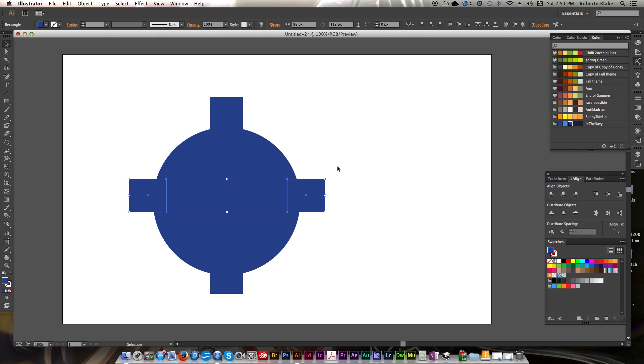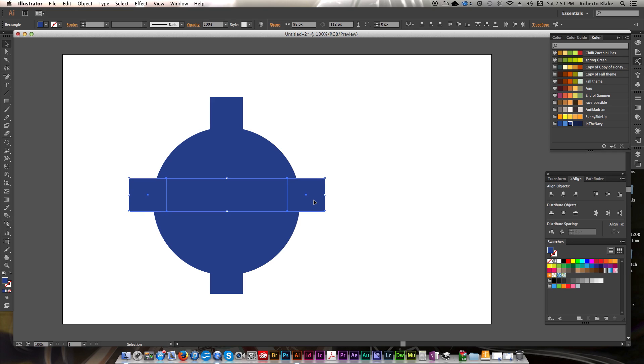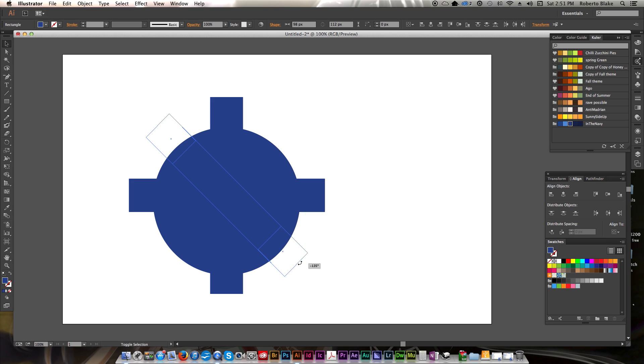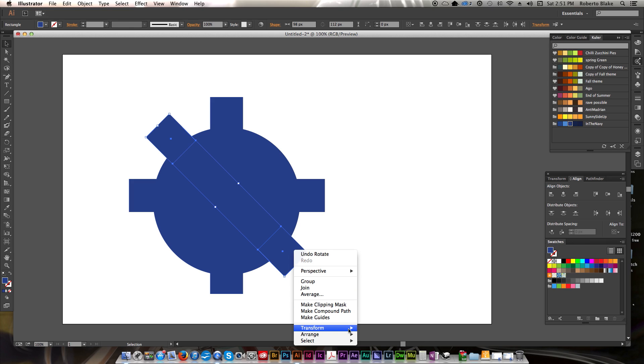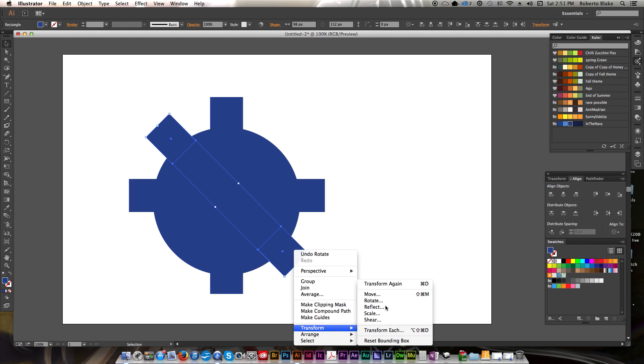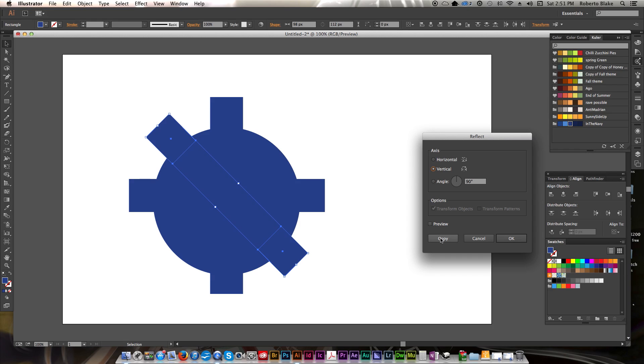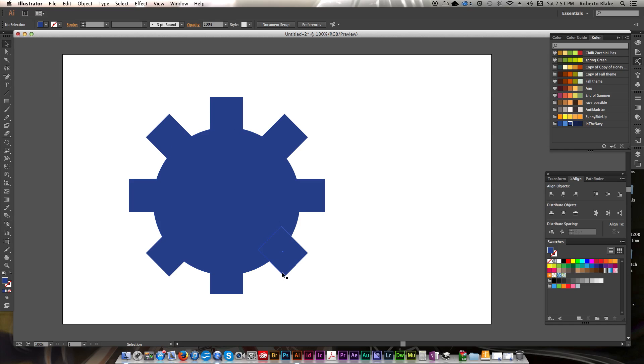Pretty cool. Let's go ahead and do that again. And this time we'll rotate it at a 45 degree angle, and then we'll right click, hit Transform, Reflect, Copy, and that makes another one. So now we've got all of the basic parts for our gear here. We've got an eight-pointed gear.